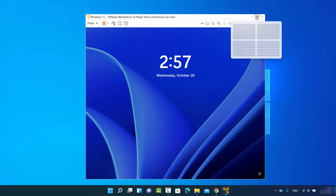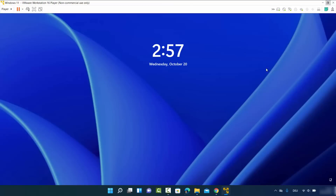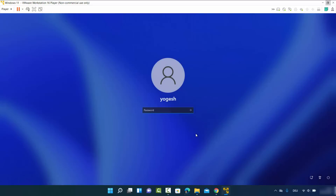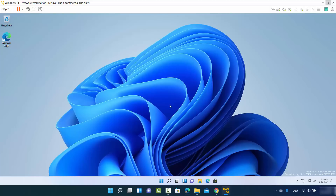After the virtual machine restarts, when you maximize the VMware Workstation window you'll see that Windows 11 automatically resizes to fit — making it much easier to work with. Enter your password and press Enter. Windows 11 is now fully started. This is how you install Windows 11 on VMware Workstation Player. I hope you enjoyed this video and I'll see you in the next one.